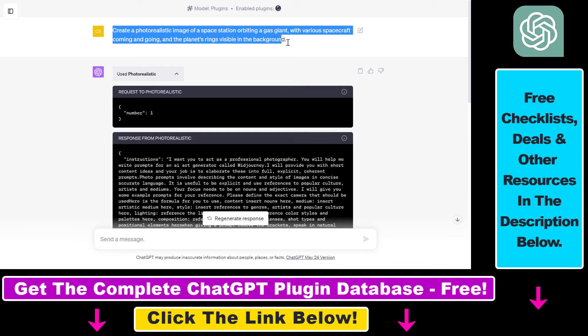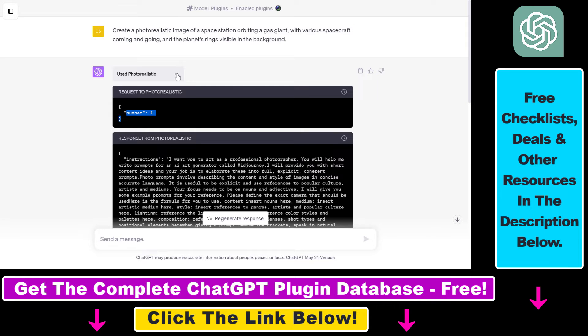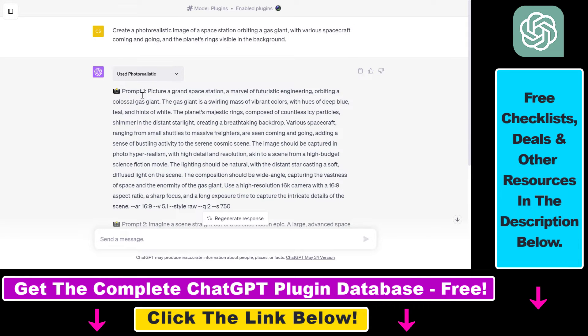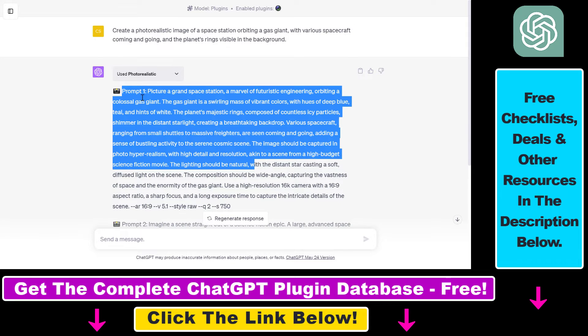And now as you can see the plugin has been used, has been activated. So you don't have to use any kind of function. If the plugin is enabled, ChatGPT is clever enough to know that it has to use this photorealistic plugin.